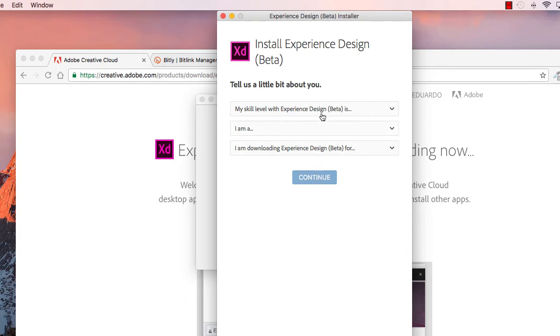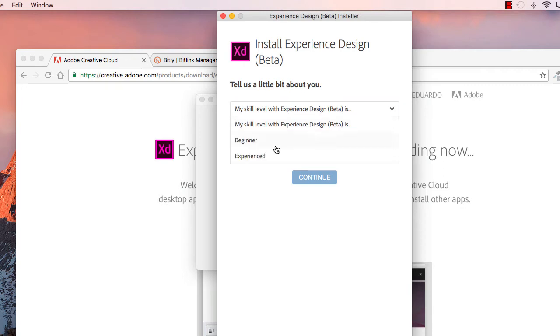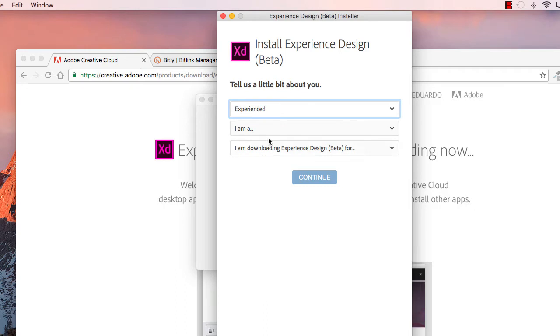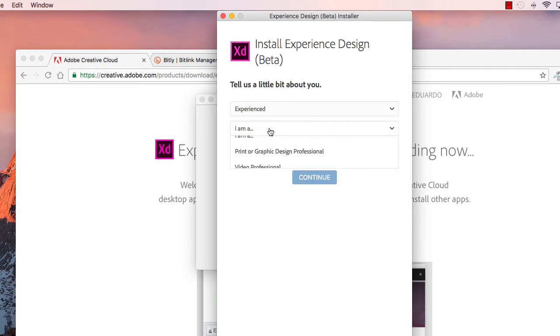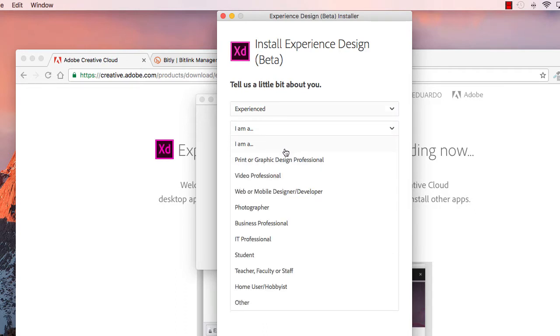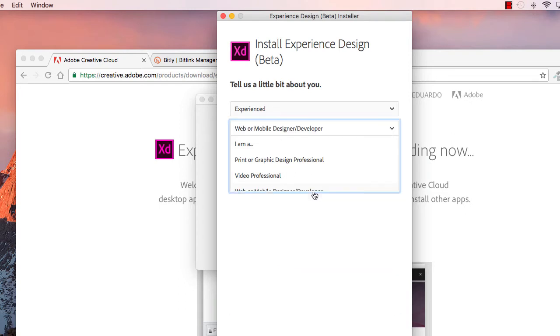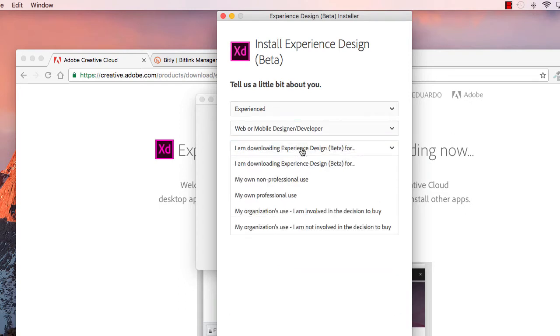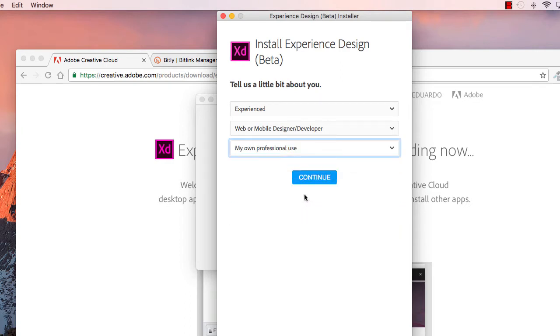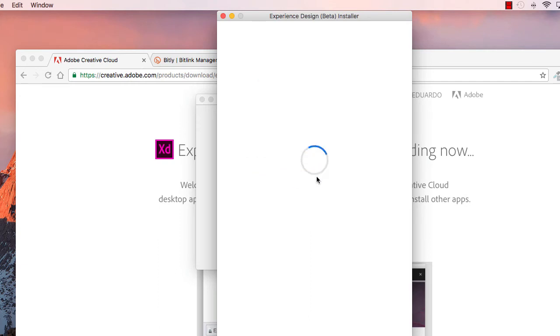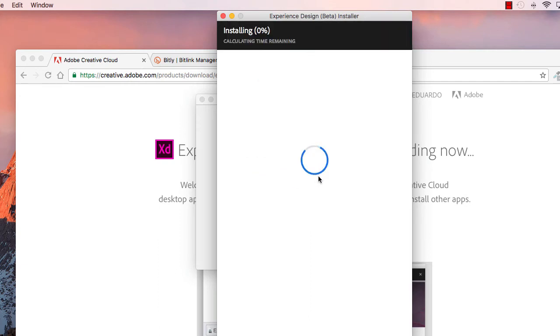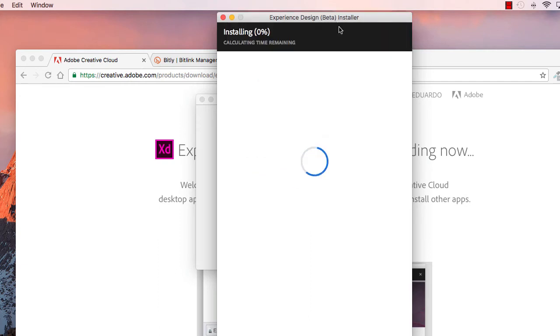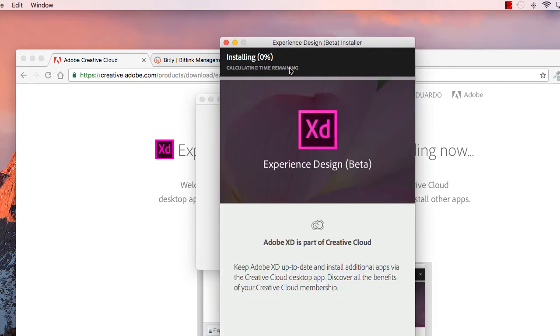And first, there are three questions that we have to answer. The first one is, which is my skill level with experience design? I am going to select experience. I've been using this for four months or so. I am a mobile developer, so I am going to select this option in here, and I am downloading this for my own professional use. So, I am going to select this one in this case. Click continue, and the installation will begin.